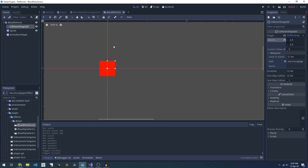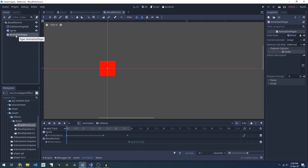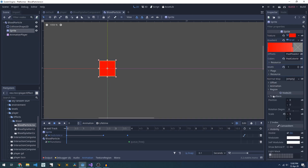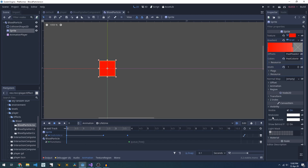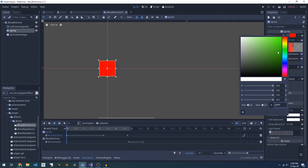The last bit of the blood particle is the logic for fading it out over time. We're doing that with an animation player — our animation player sets the modulate alpha on our sprite and then we queue free at the end. Under the sprite's visibility flag for a canvas item there is a modulate, which is applied over the top of the sprite and lets you change the color.